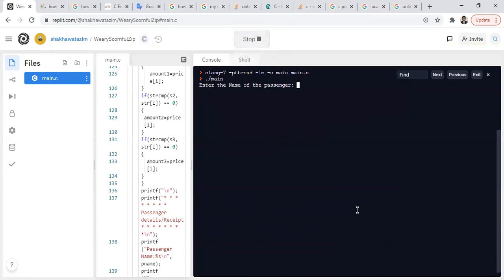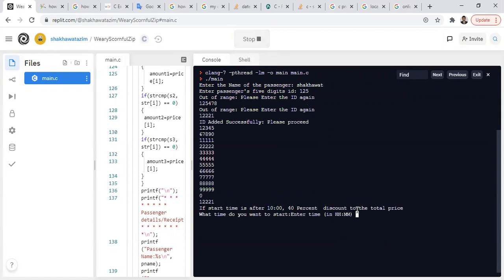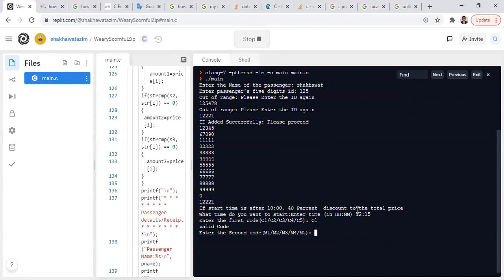Now let's run the program with the help of validation. I start by entering my name again. My ID with three digits — it's wrong. My ID with five digits is also wrong. So let's do the original ID — that's okay. The ID is saved. Now I want to start my journey at 20:15. I choose C1 and then M6 — it's showing wrong.